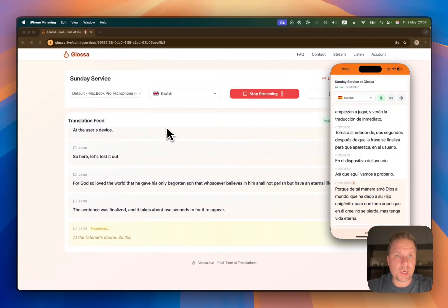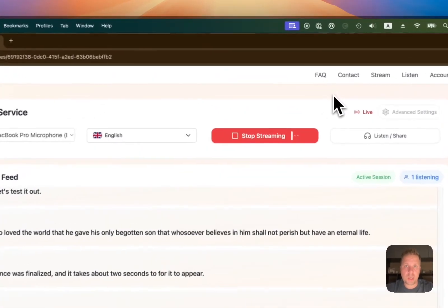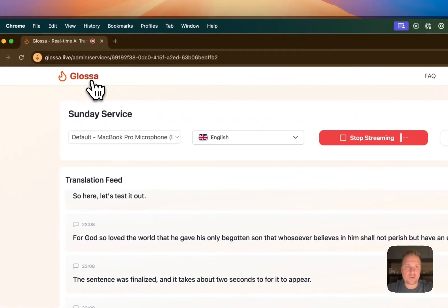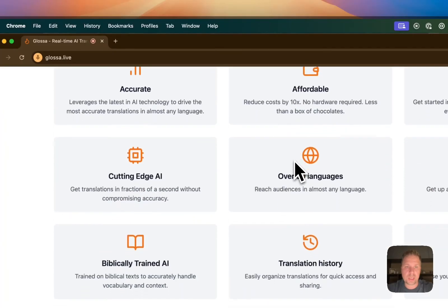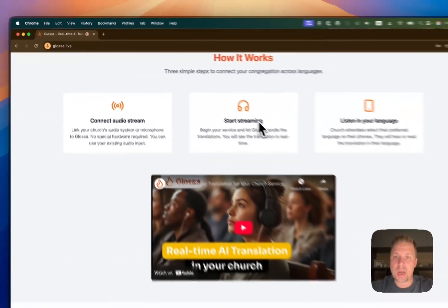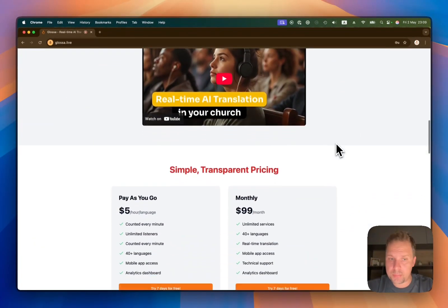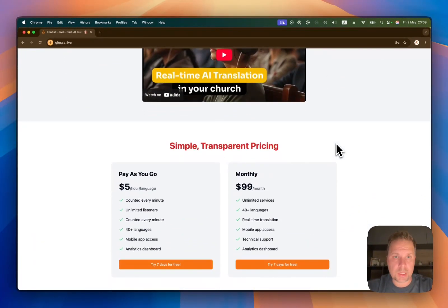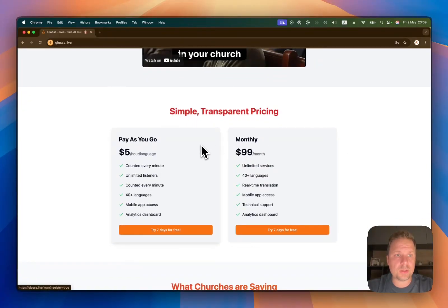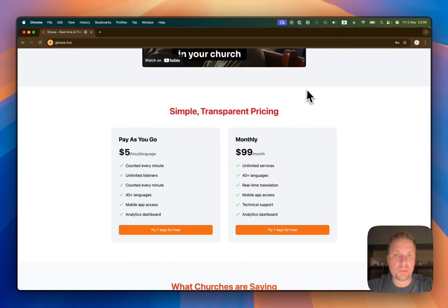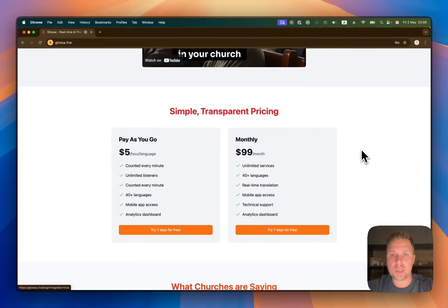So this is how you set it up — really easy and simple. As far as pricing, we charge $5 per language per hour. So if you have 10 people listening to one language, it will still be $5 per hour. And if you want to subscribe to a monthly plan — unlimited services, unlimited listeners — it will cost $99.